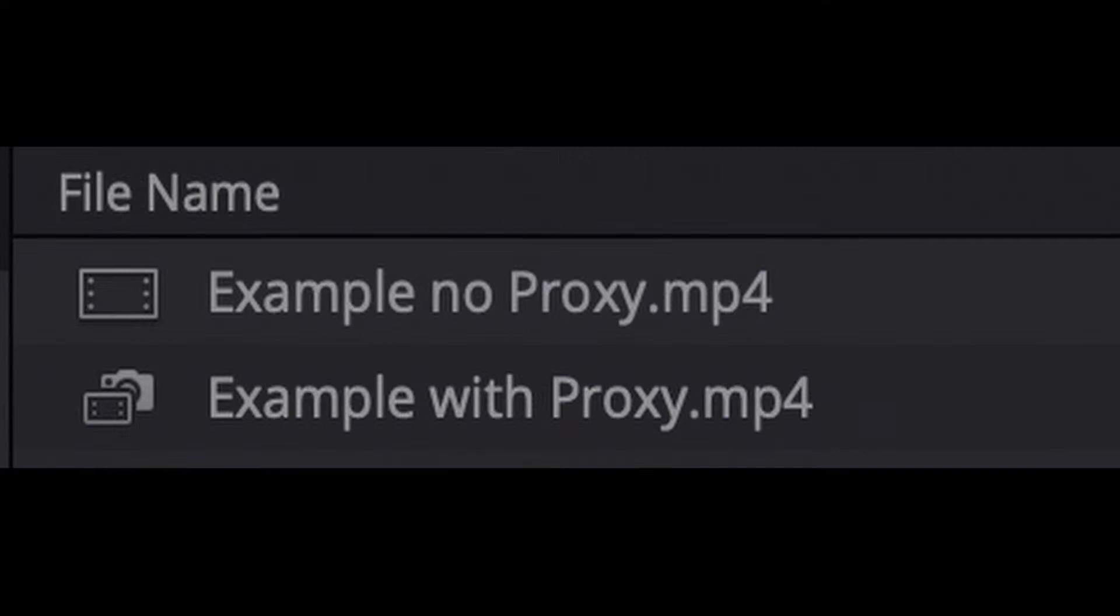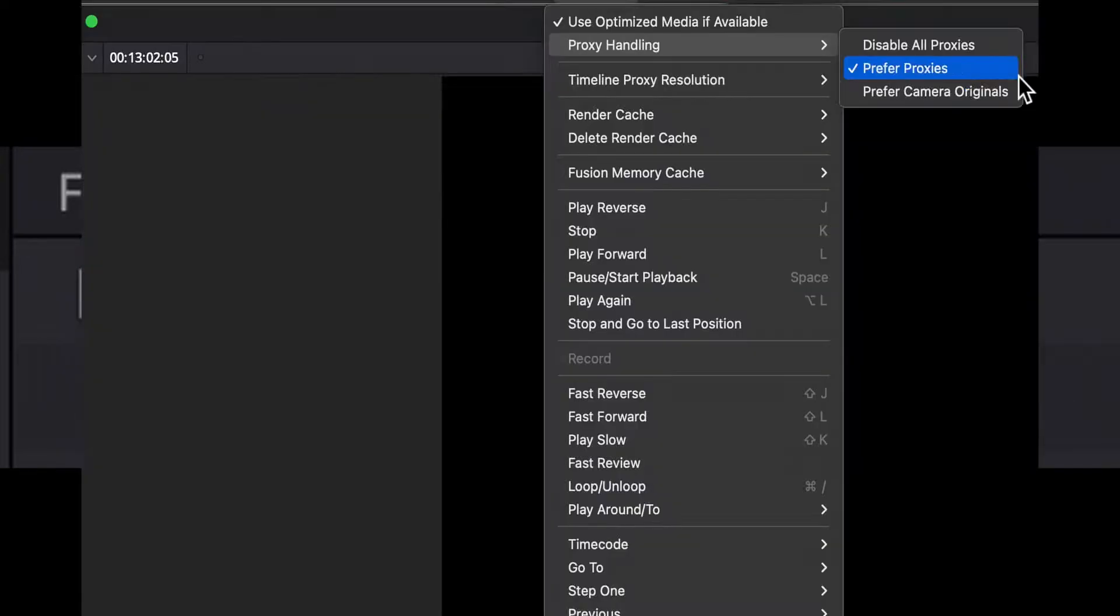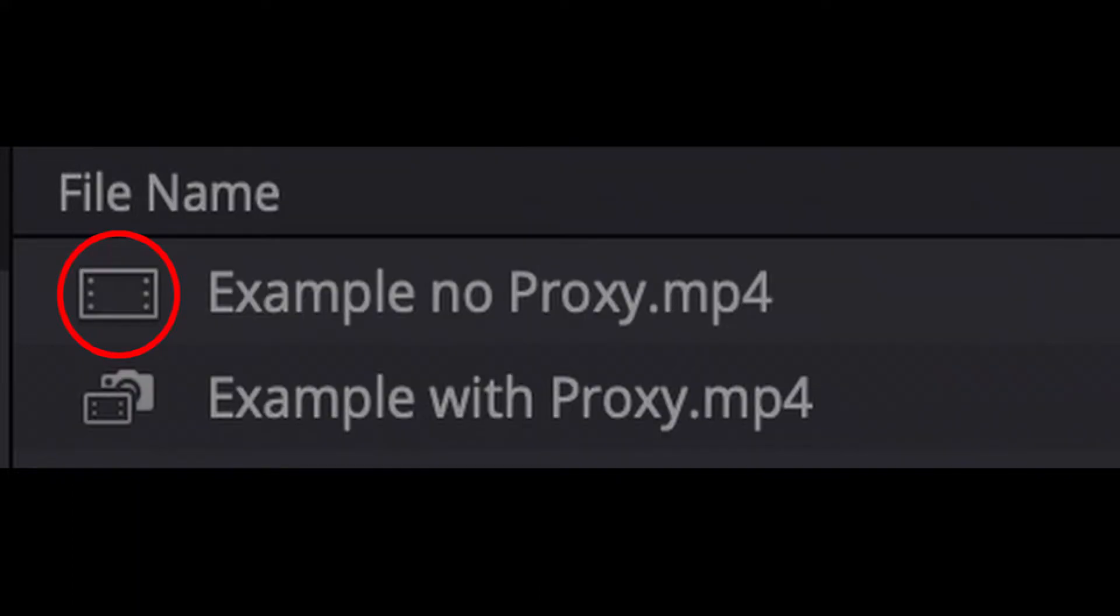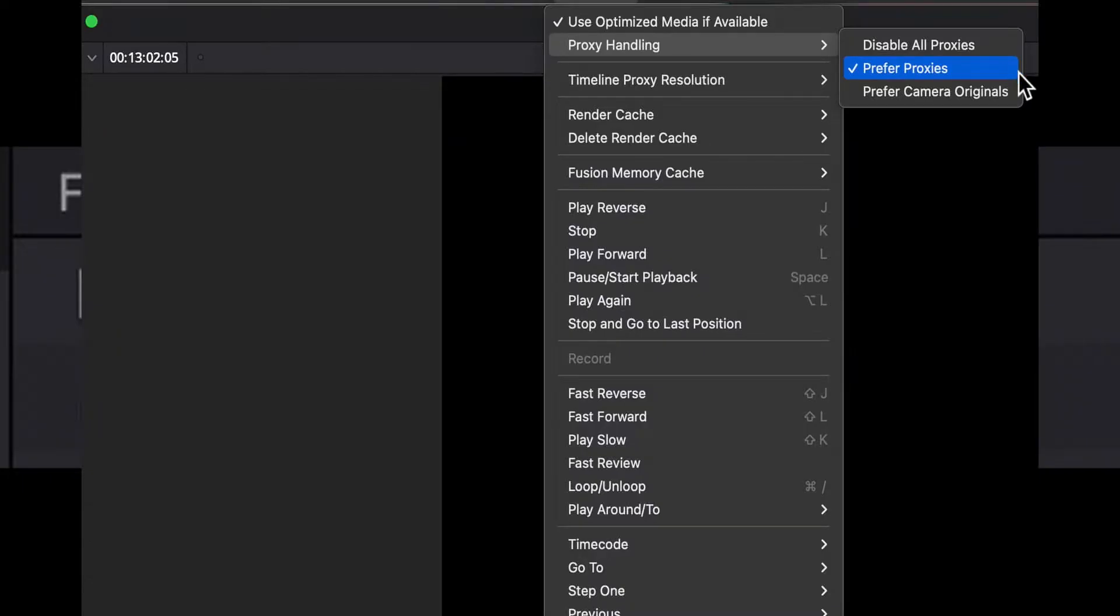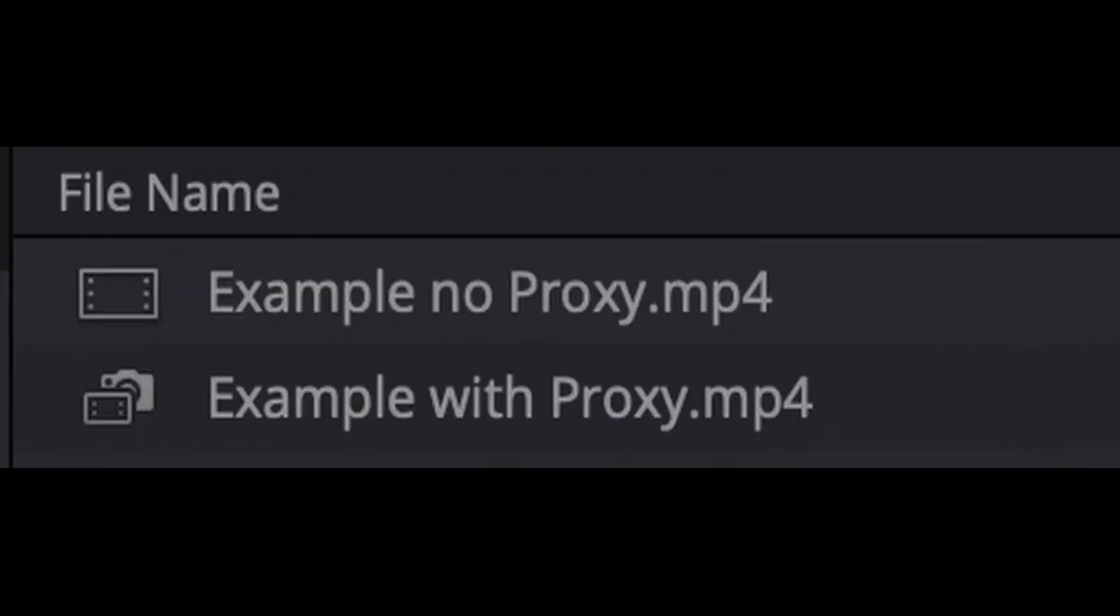Normally, clips in the media pool just have a film clip icon next to them in the list view like this. If you have preferred camera originals selected in the playback menu, you'll see this film strip icon like this. If you have generated proxies and selected prefer proxies in the playback menu, the icon will change to this film clip with a still camera behind it to indicate that proxy files are currently active and in use.